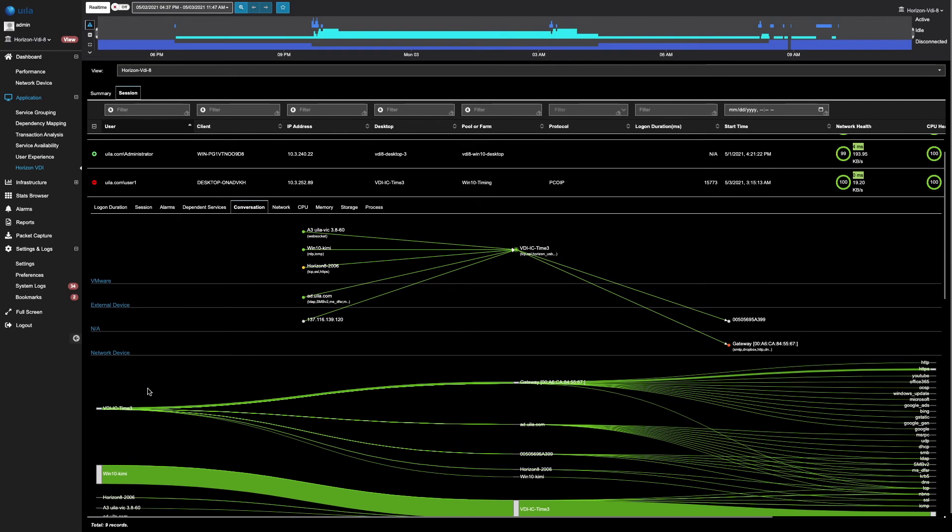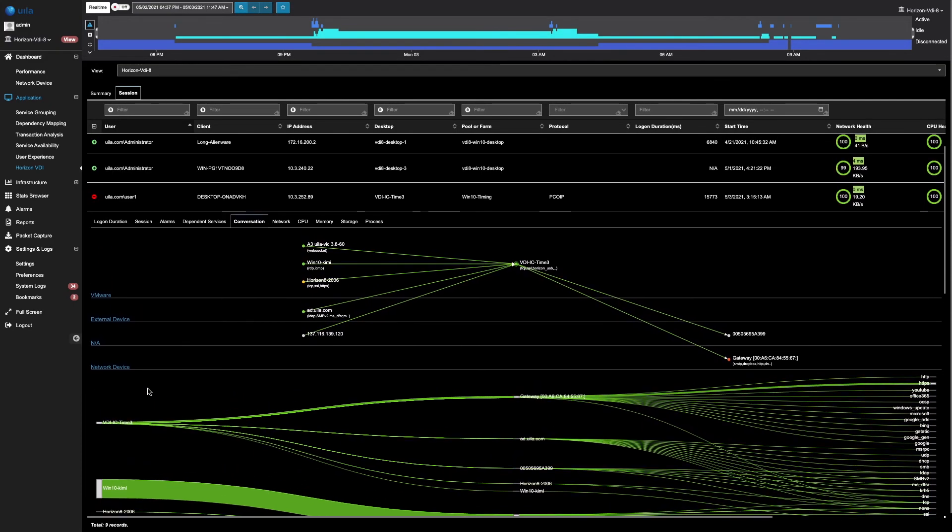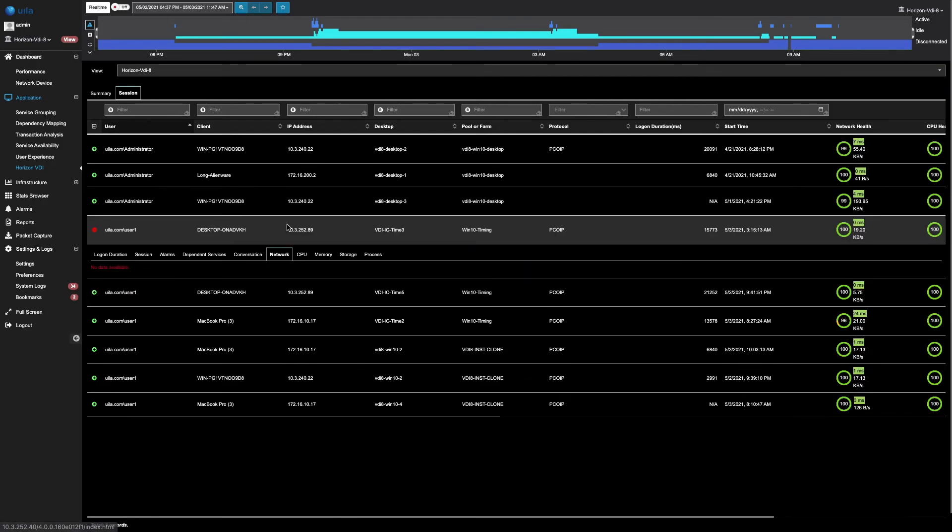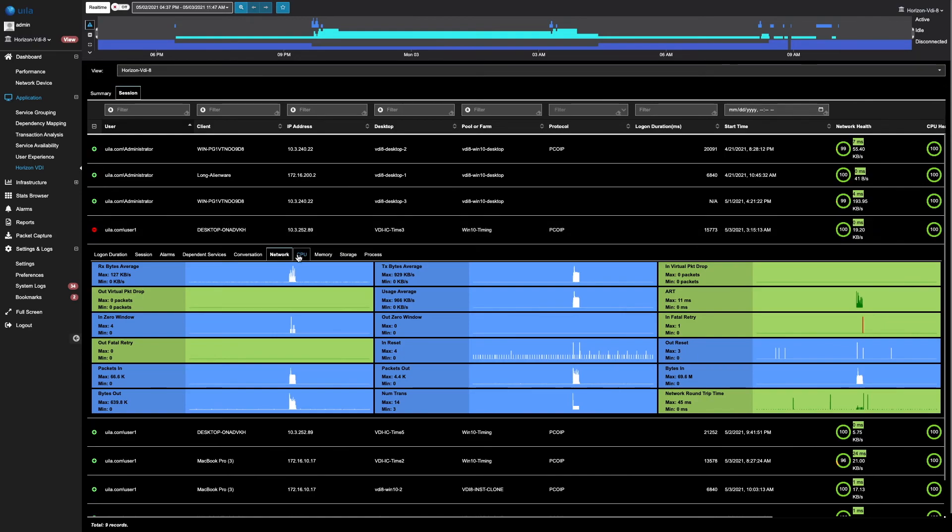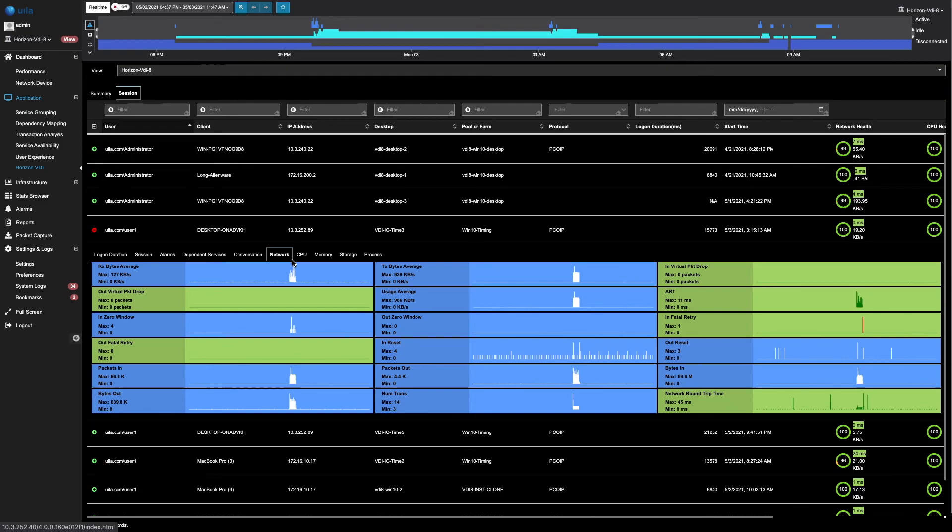Moreover, if you'd like to see the infrastructure metrics, you can simply click on the Network, CPU, Memory, and Storage tabs. The Network tab provides you with a list of all the network metrics such as the response times, packet drops, retransmissions, and fatal retries.